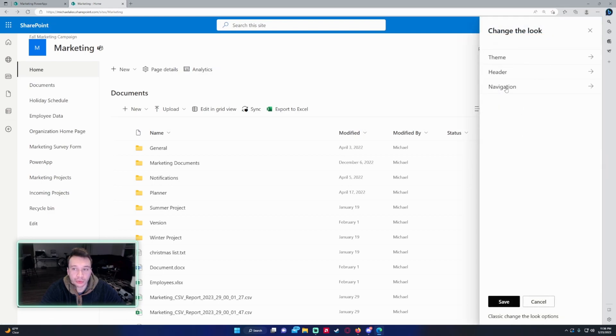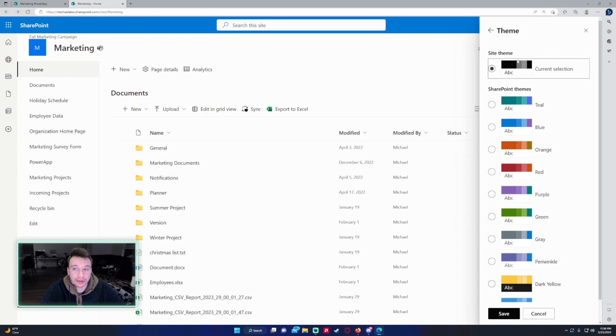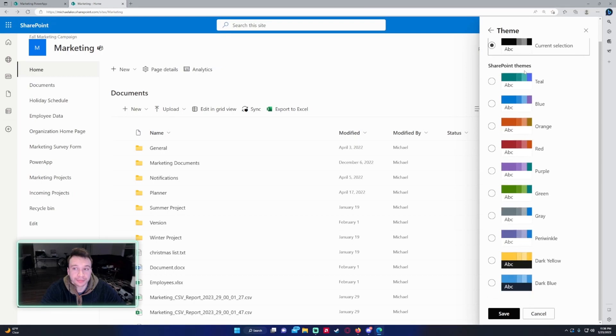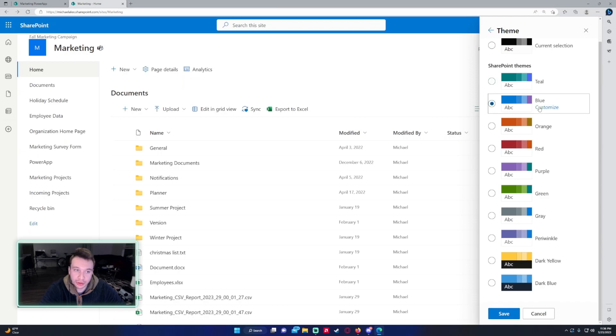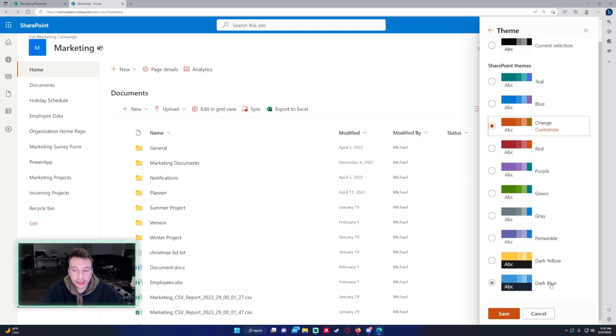It'll give you three options and I want to change the theme of the site. So down here you have different themes you can use and that basically changes the colors of your SharePoint site. But if you look at these bottom two, you have dark yellow and dark blue.